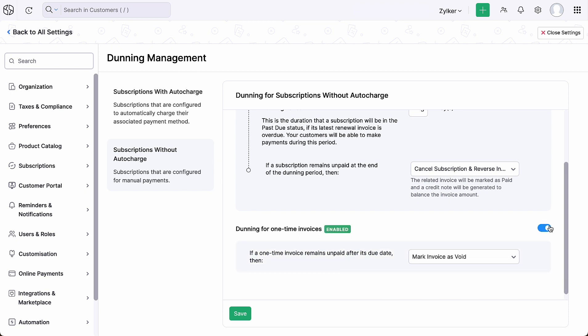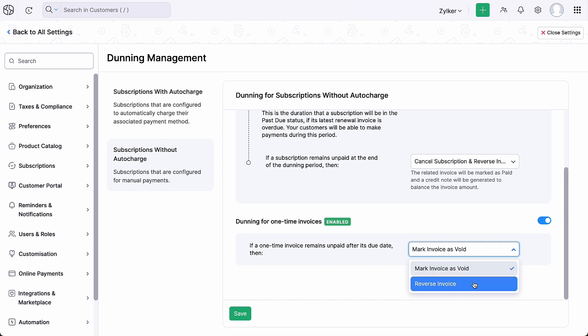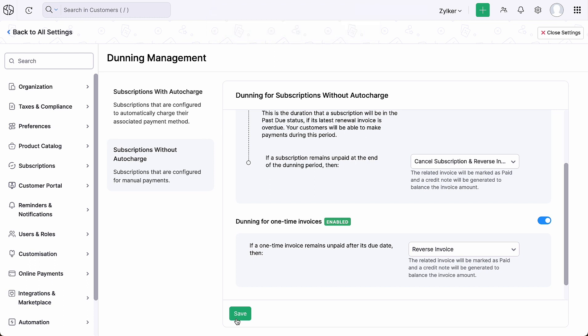Enable the toggle button if you want to configure Dunning for one-time invoices. If a one-time invoice remains unpaid after its due date, you can choose to mark the invoice void or choose to reverse it and click save. Your Dunning preferences for subscriptions without auto-charge and one-time invoices have been saved.